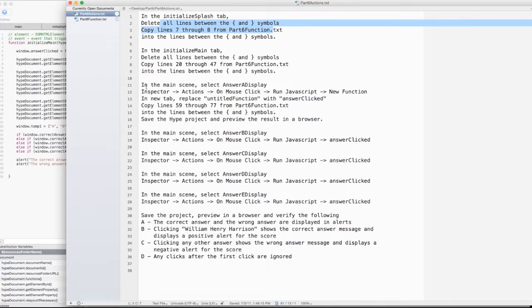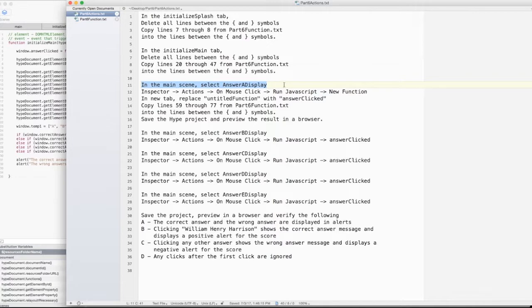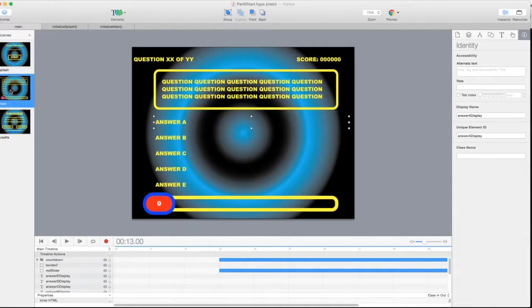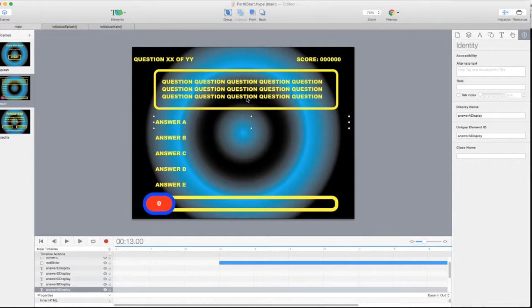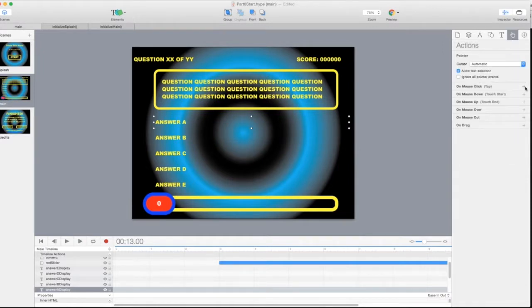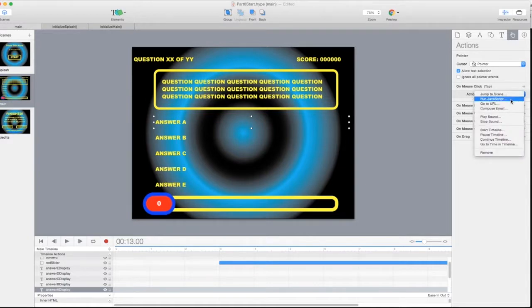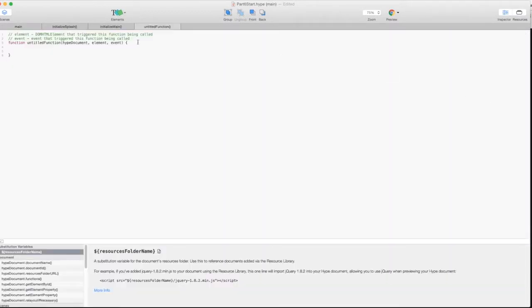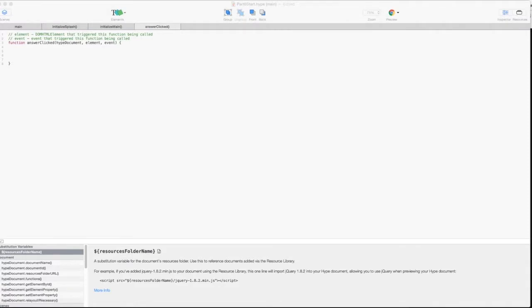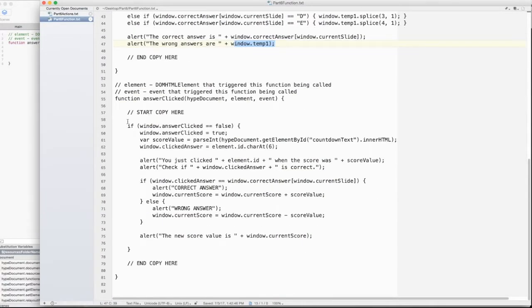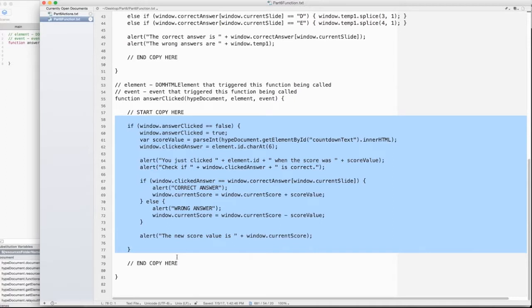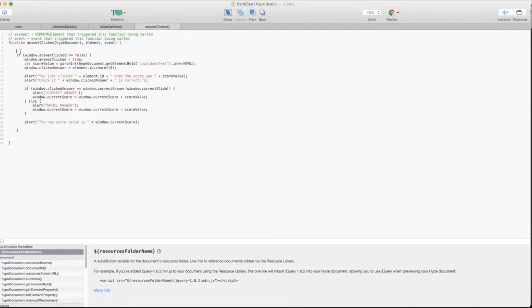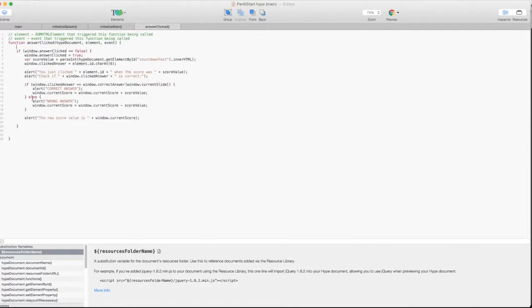In the main scene, select answer A display and run a JavaScript called AnswerClicked. So let's get that set up. I go back here. I'm in main. I select answer A right there. And I'm going to say action on mouse click, run JavaScript. And I want to create a new function. It calls it untitled function. I'm just going to rename that AnswerClicked. Because that's what happens when we click on answer A, we're going to run this function. And copy lines 59 through 77. Copy, paste.